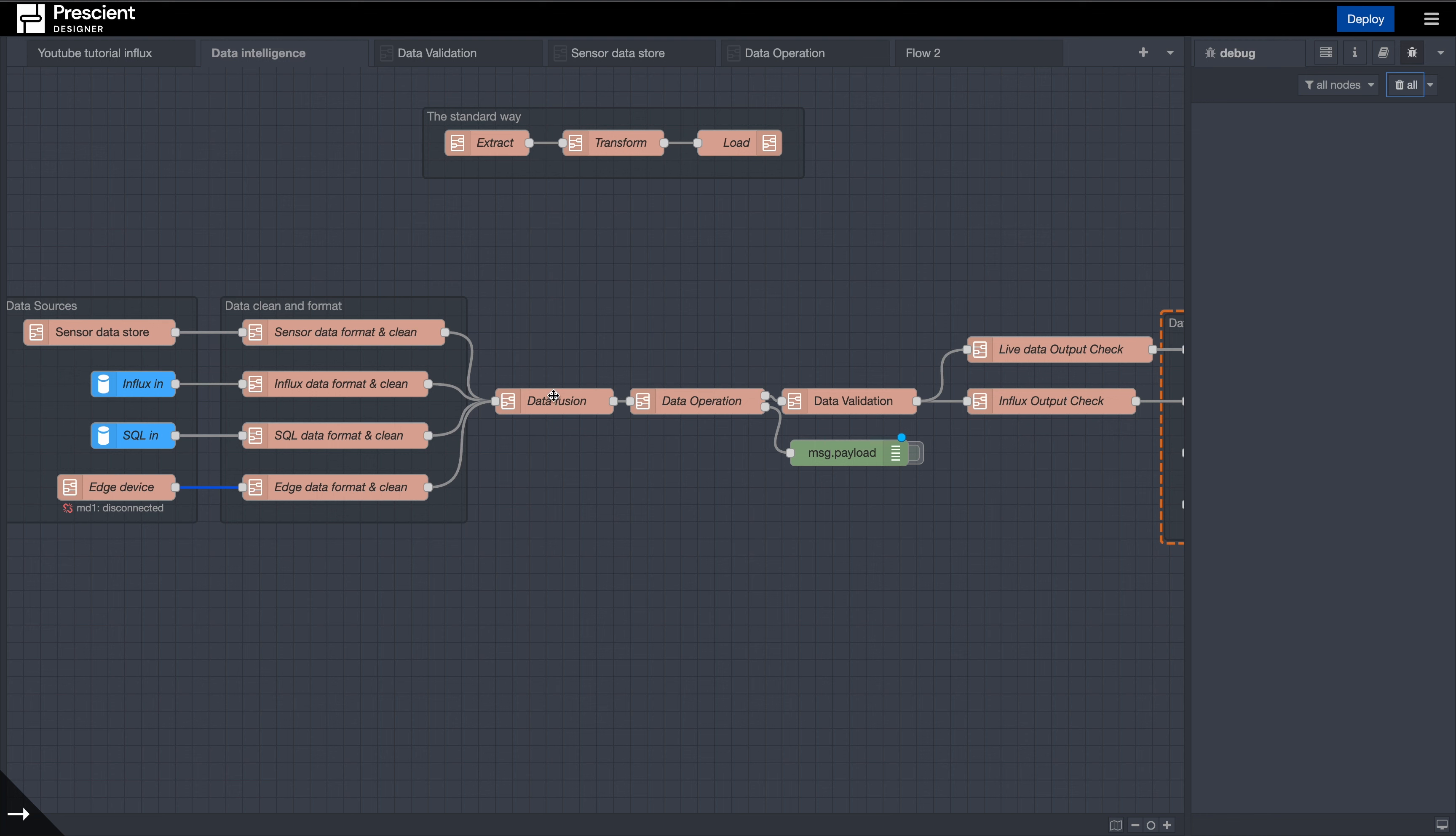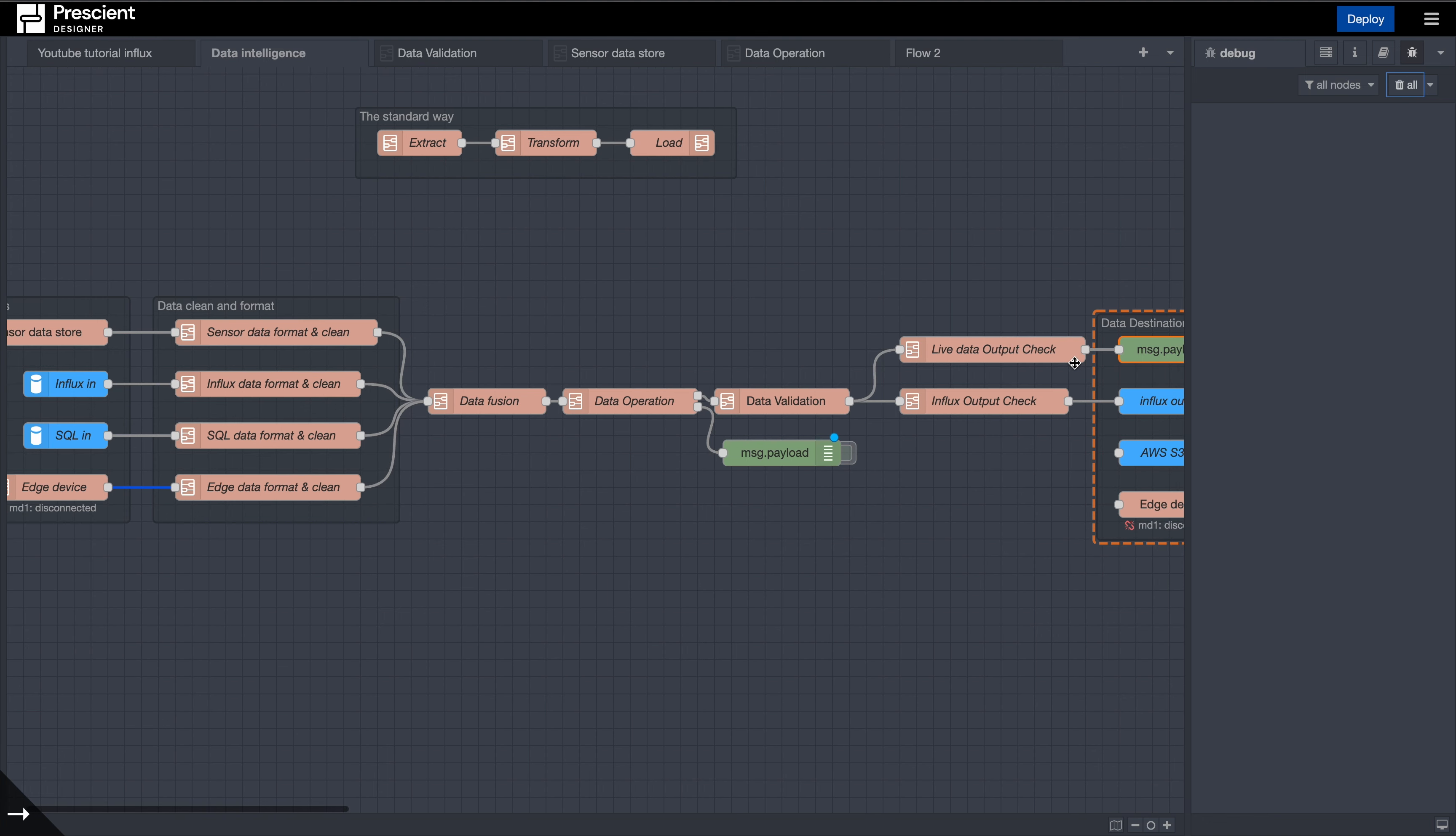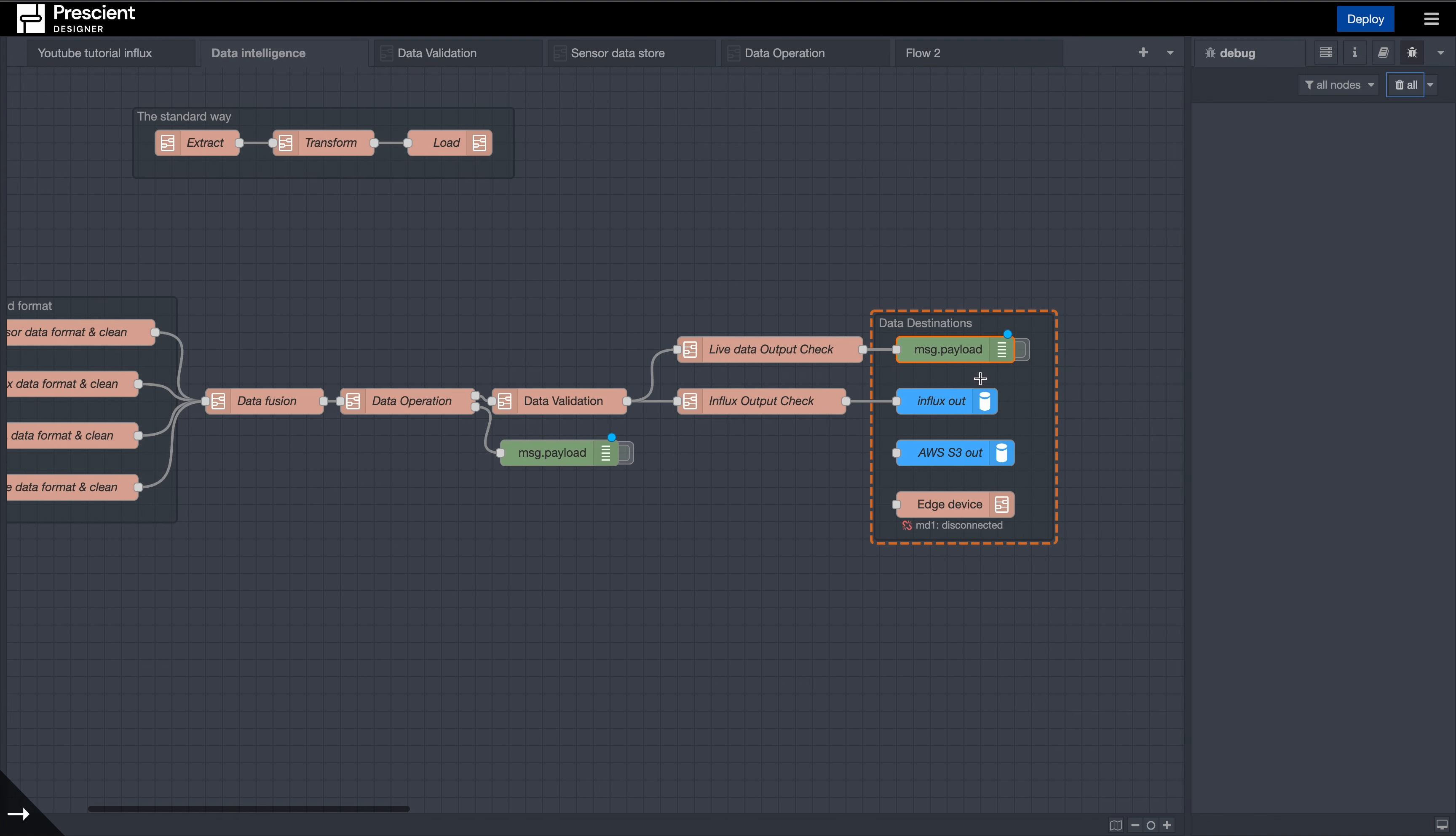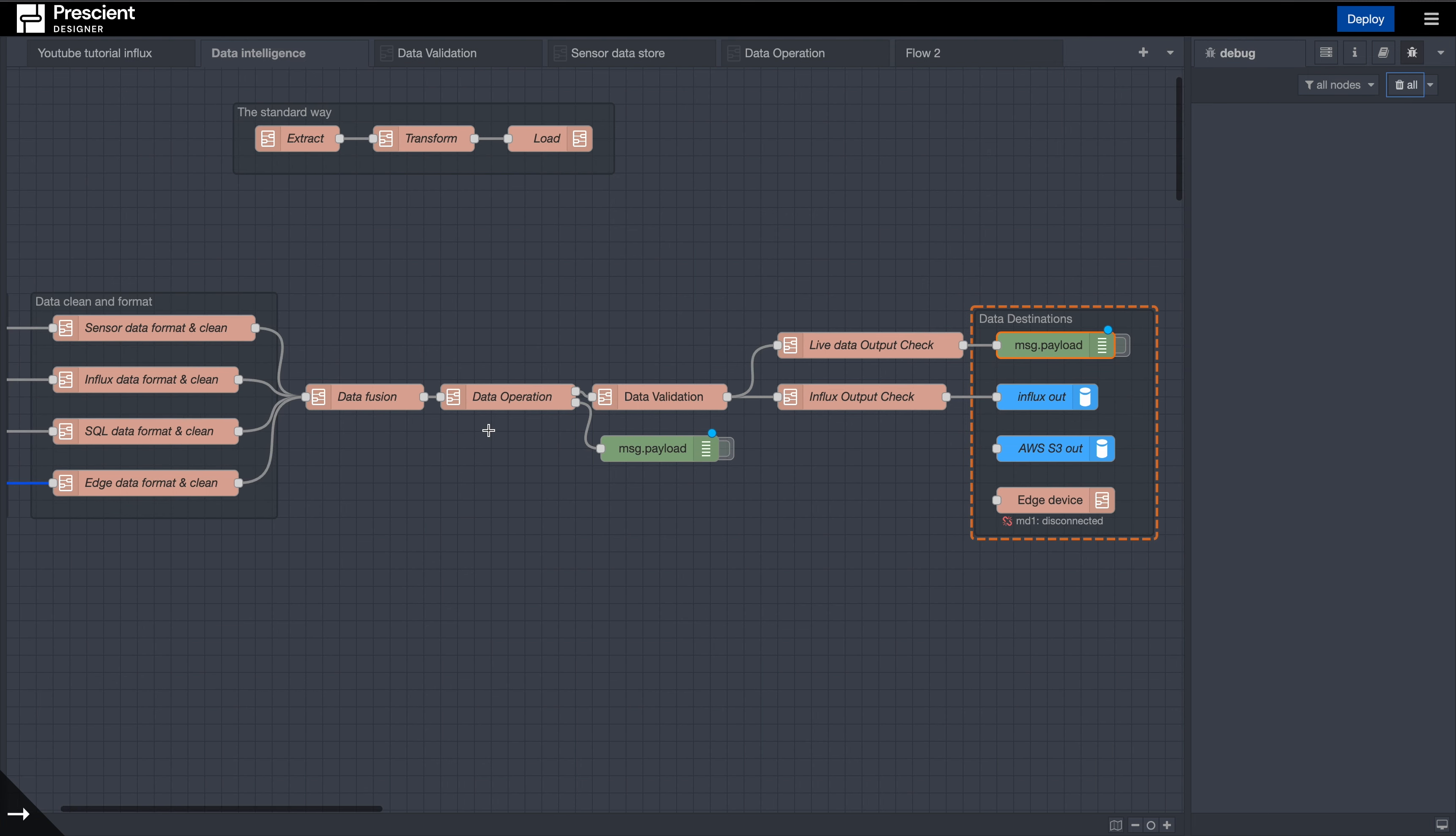Now the next step is operations, then we have validation, after this we have the data check, and we will be outputting the payload. We are essentially looking at the data operations here.